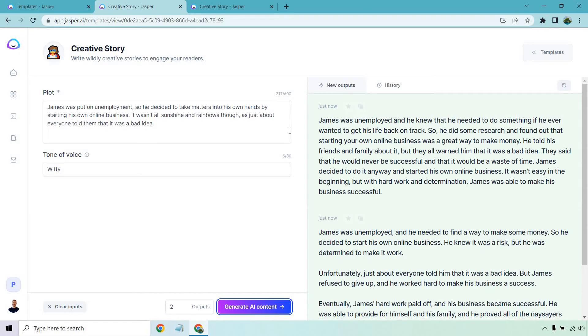James was unemployed and knew that he needed to do something if he ever wanted to get his life back on track. So he did some research and found out that starting your own online business was a great way to make money. He told his family and friends about it, but they all warned him that it was a bad idea. They said that he would never be successful and that it would be a waste of time. That sounds very familiar. James decided to do it anyway and started his own online business. It wasn't easy in the beginning, but with hard work and determination, James was able to make his business successful.